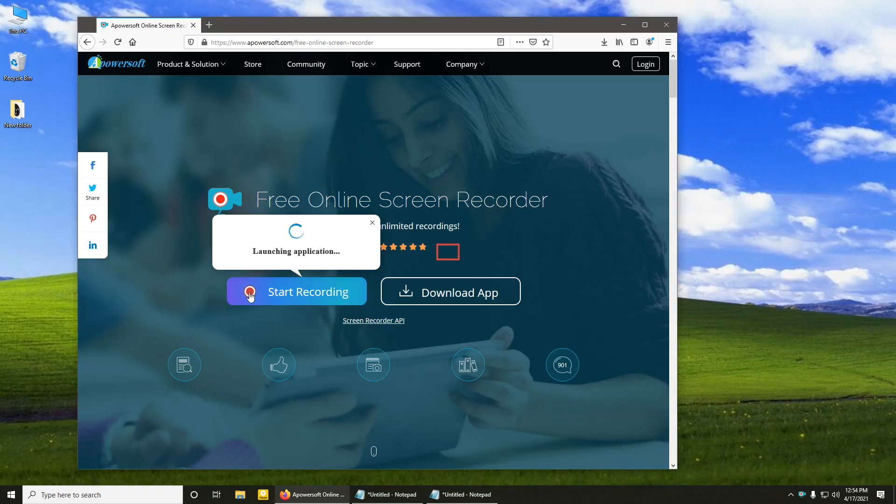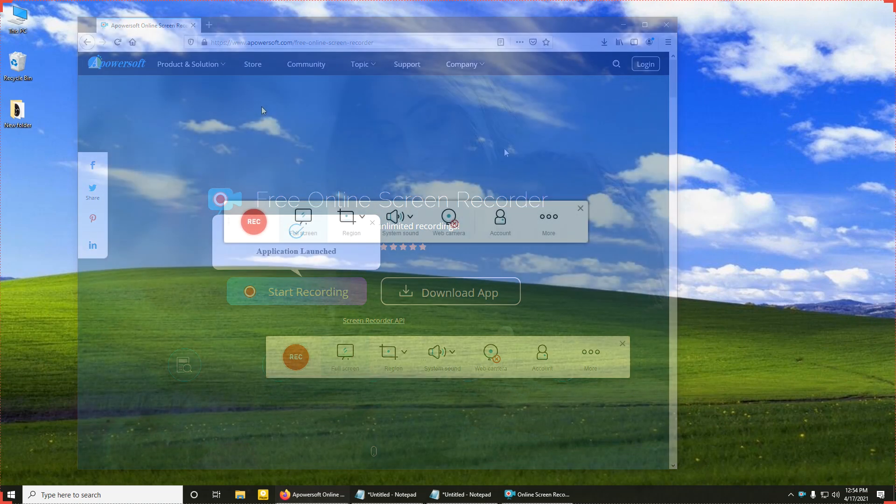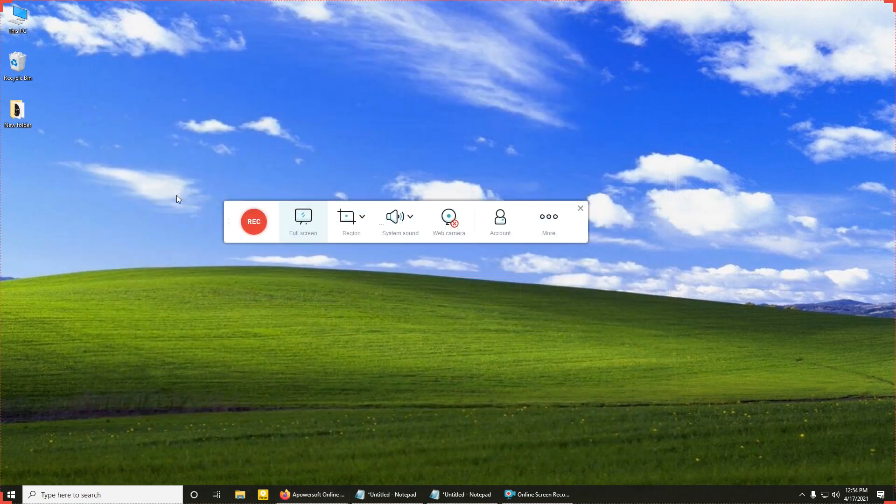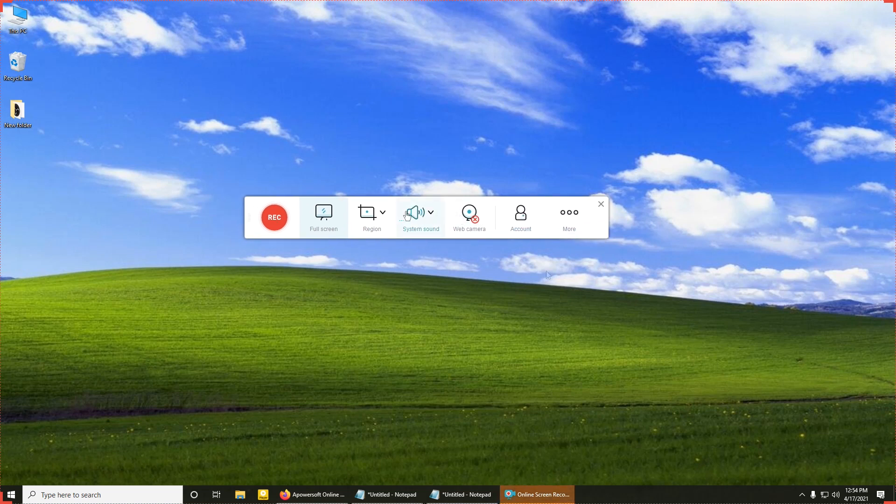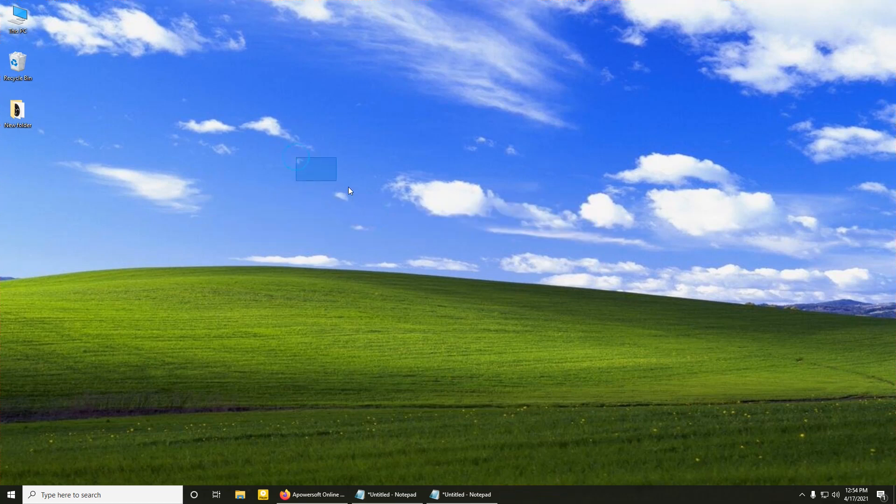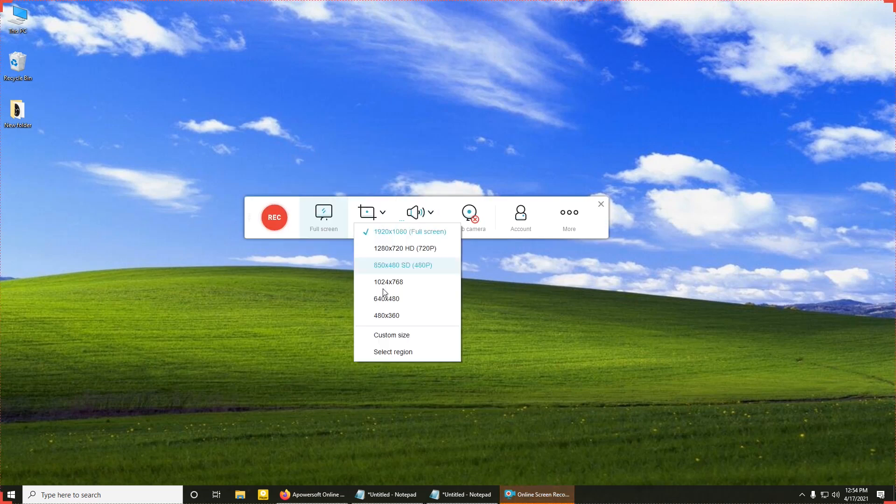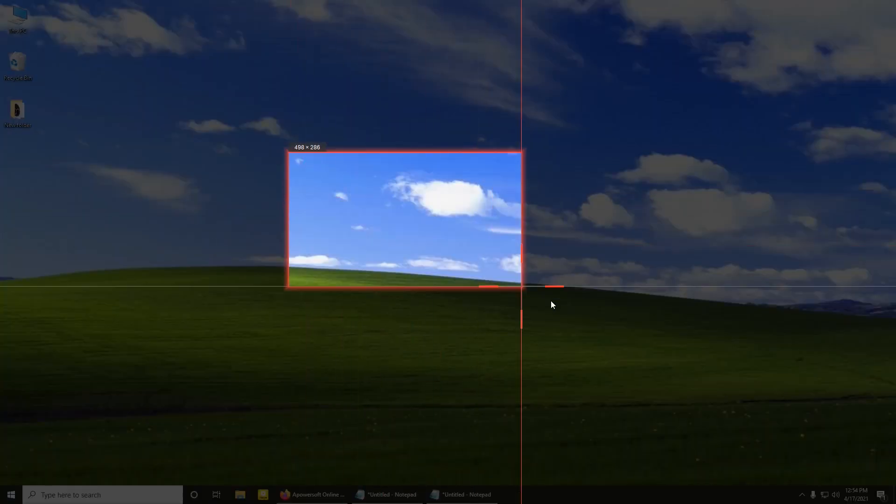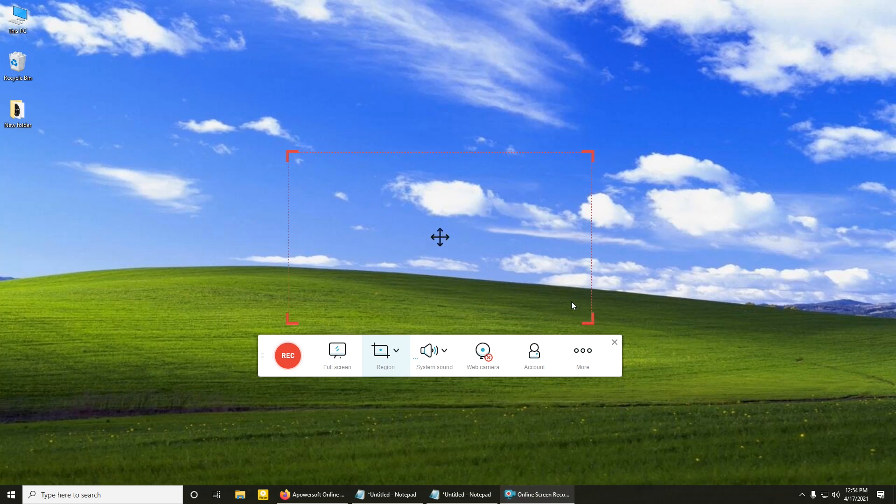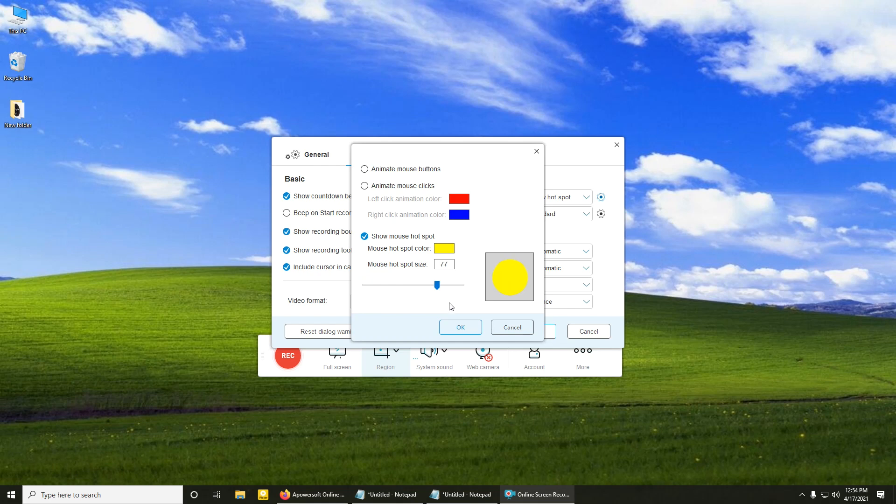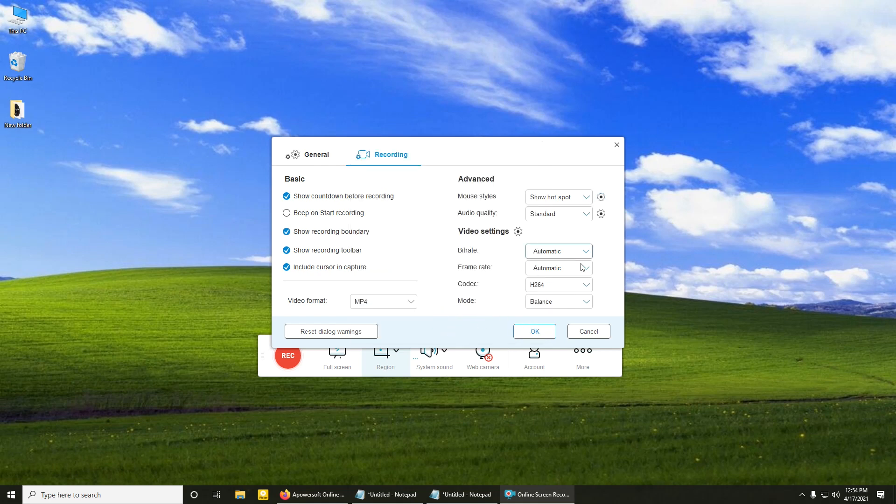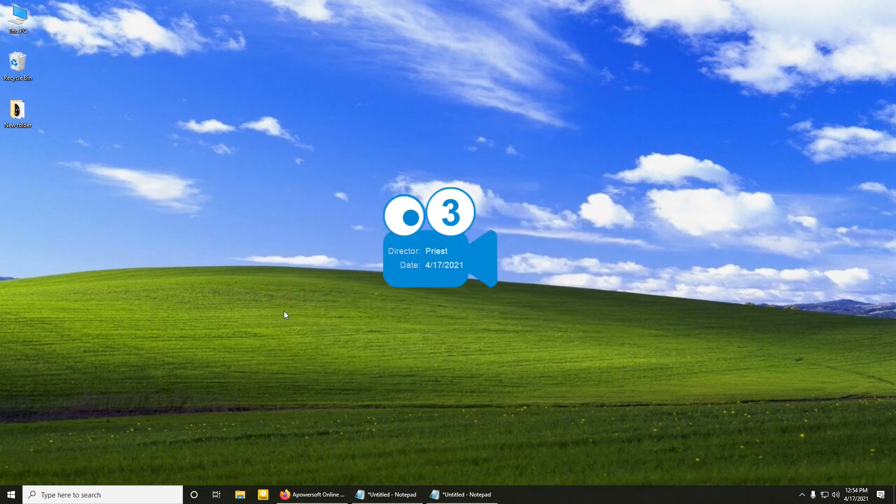This program features full HD video recording along with webcam. You can choose a custom region to record or any other monitor that you have. Also, both system audio and microphone can be recorded at the same time. There's a countdown before recording, cursor highlight option, as well as some audio and video settings. Users are also allowed to share their videos or upload them to YouTube, Vimeo, Google Drive, and Dropbox from the program itself.